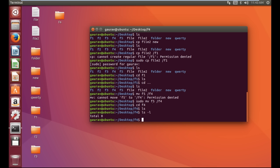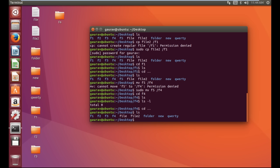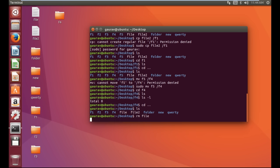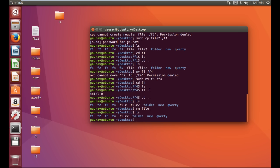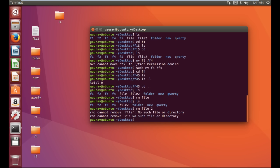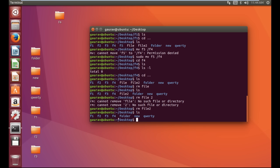Now I'm going to show you how to delete a file. To delete a file we use the command 'rm' then the file name. There are no files in this f4 folder, so I'll go back to Desktop using 'cd ..'. The command is 'rm' and then the file name — I have a file named 'file'. Here you can see the file has been deleted. Now if you type 'ls' that file is also removed.